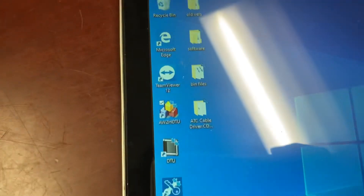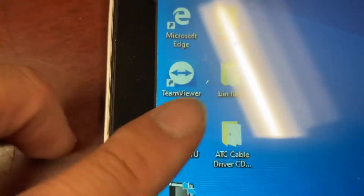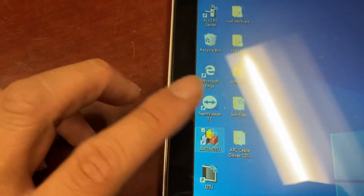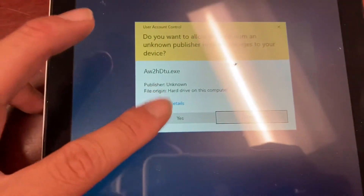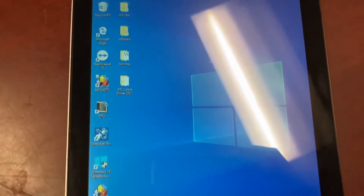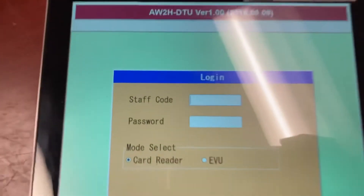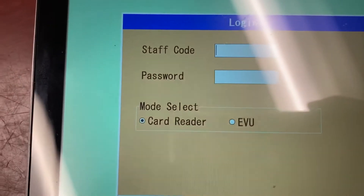The app you're going to be using is called AW2HDTU. Double tap the app and select yes on the pop-up. Sign in with your staff code and password, make sure it's card reader, and press the OK button.